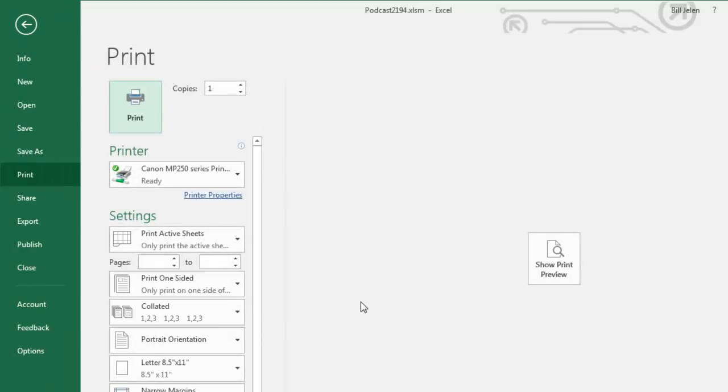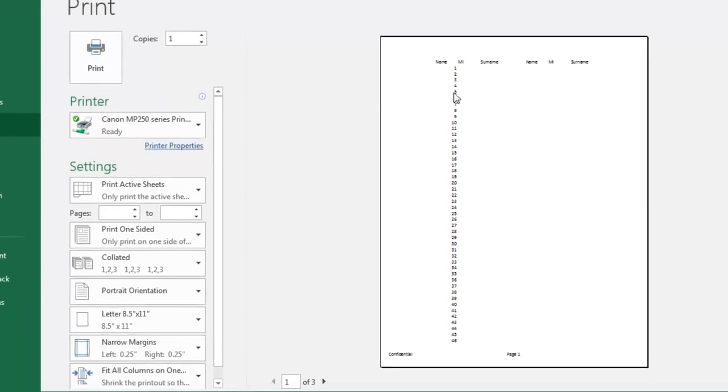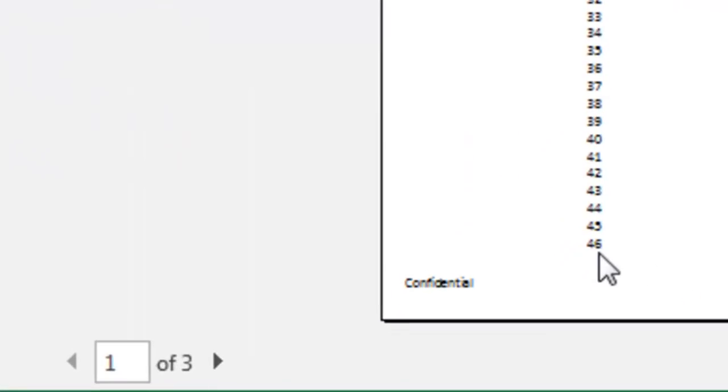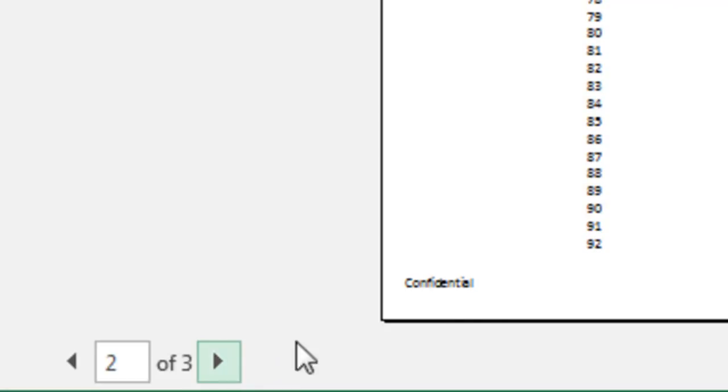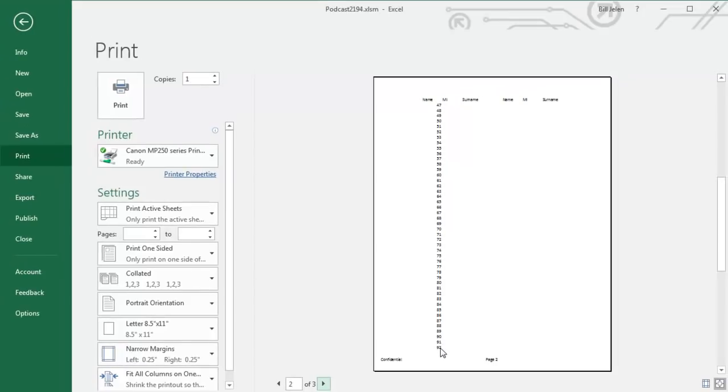And then we'll just do a Print Preview, Ctrl P, Show Print Preview, and I'll notice that I have 46 rows that fit on the first page. And let's just check, go to the second page, so 46 plus 46 is 92. So we're getting 46 rows per page.